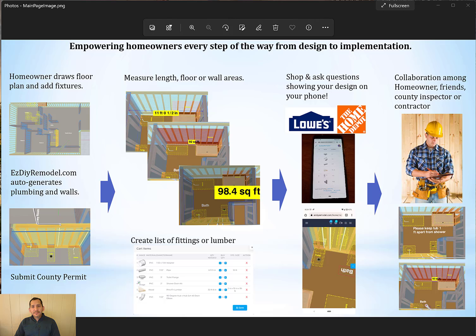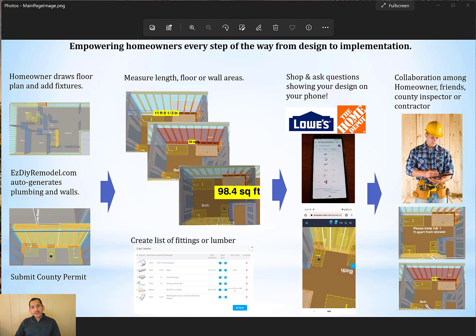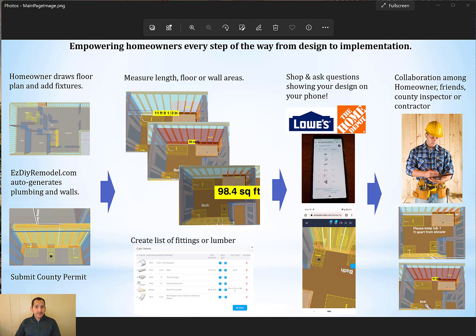Hi, my name is Oscar Morataya, and today I'd like to talk to you about EasyDIYRemodel.com. This is an application that empowers you to do remodeling projects at your house. So today I'd like to talk to you briefly about what it does, and then later I'll show you how to actually use it in a real scenario.